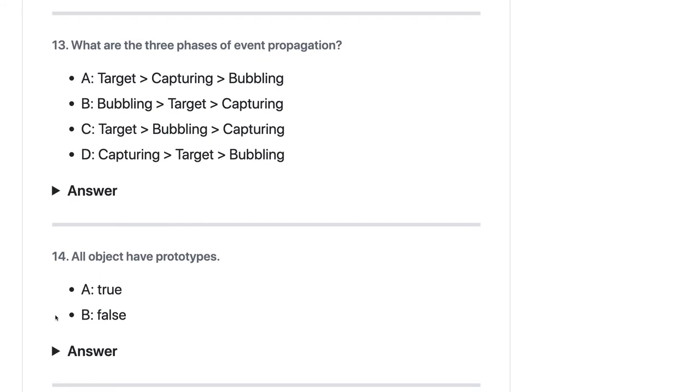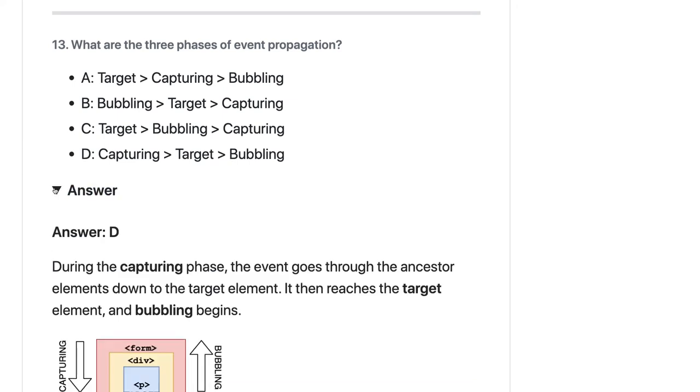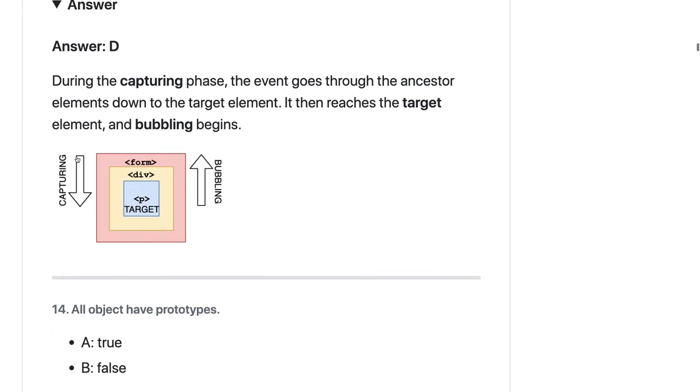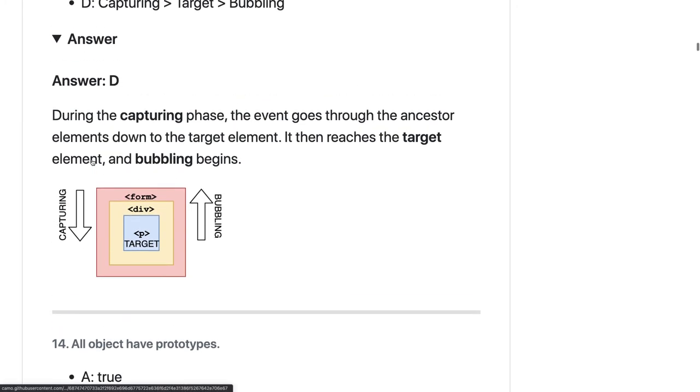What are the three phases of event propagation? There are a lot of concepts in JavaScript - bubbling, capturing. When you click on any DOM element, there is capturing that happens then bubbling happens. So capturing, target, and bubbling. Capturing happens from top to bottom and then bottom to top bubbling happens. The answer should be D.